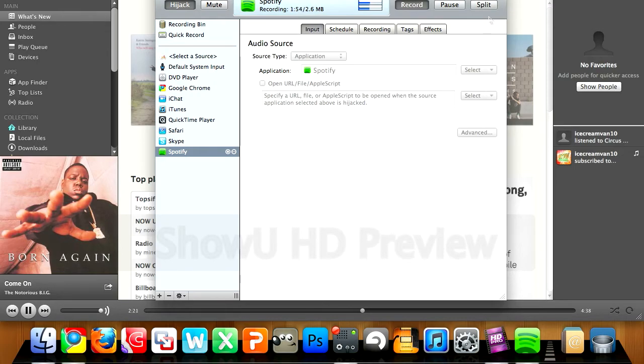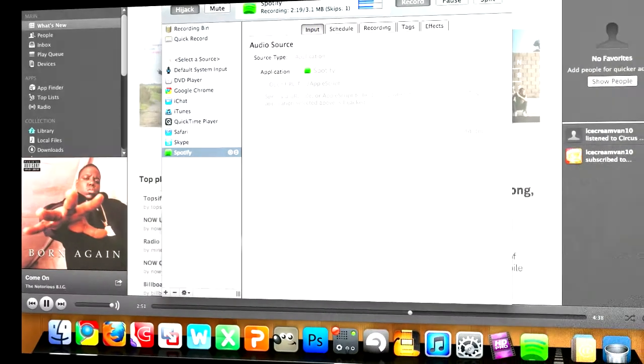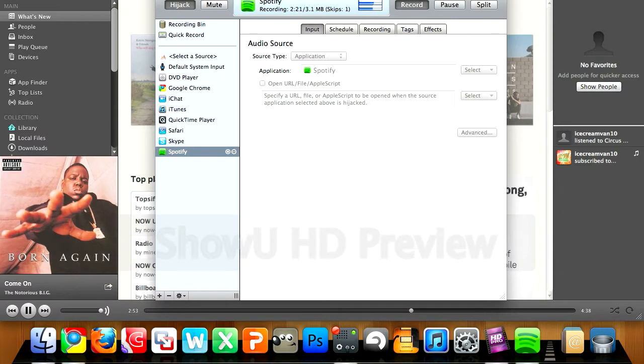So as well as having to get songs manually like this, once they've come through and you've got the audio file, you then have to put in all the metadata manually as well, unless you've got some kind of automated program to get that for you.